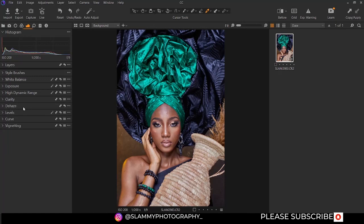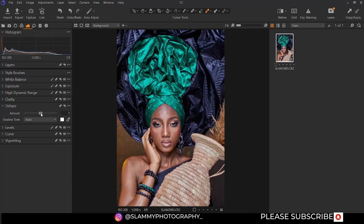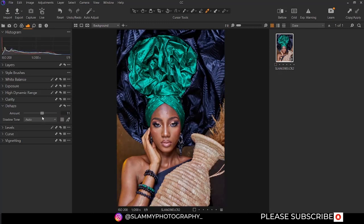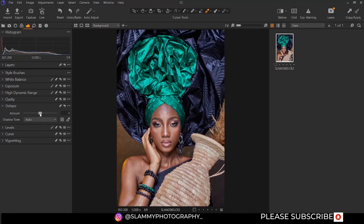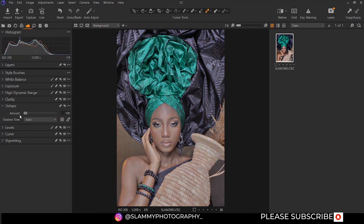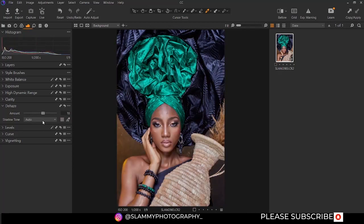Move on to dehaze. You can increase the dehaze amount to remove any haze if there is haze on your image. And if you want to add haze to achieve any stylized effect, you can do it like this. If you are shooting in a fog environment and you have haze on your lens, you can use this slider to adjust it. This image was shot in the studio, so it doesn't have any haze.